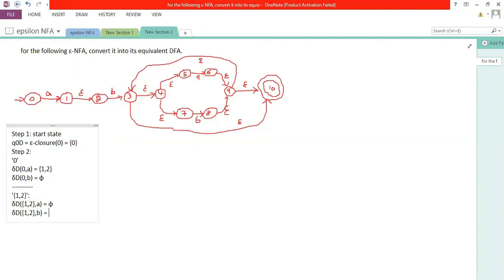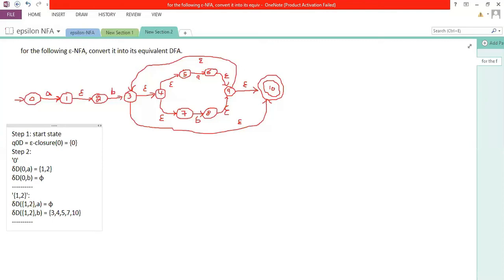For state {1, 2} with input b: one with a is null, and two with b goes to three. So we find the epsilon closure of three. The epsilon closure of three is {3, 4, 5, 7, 10}. So the new state is {3, 4, 5, 7, 10}.